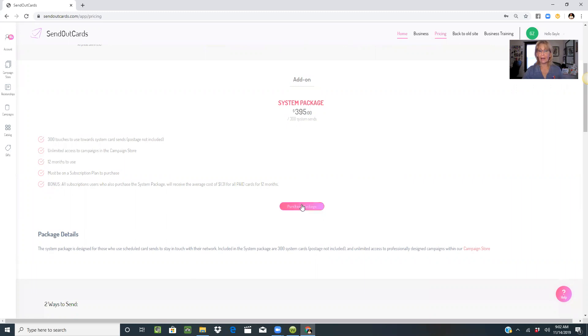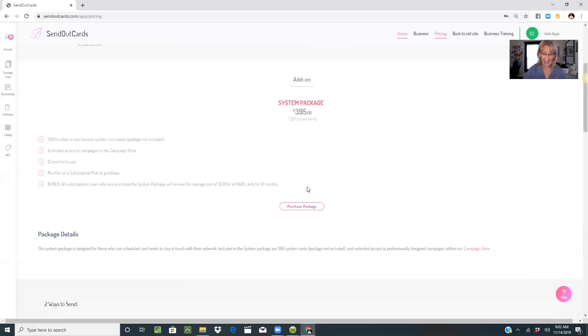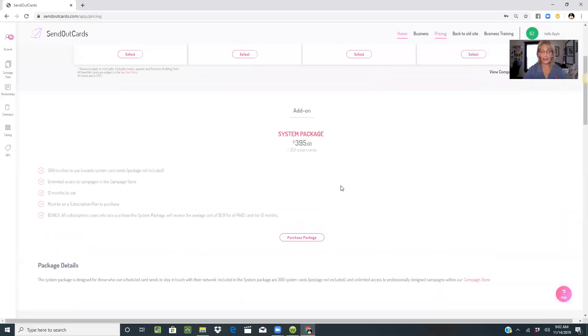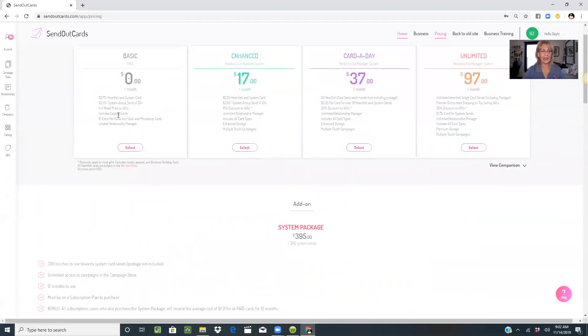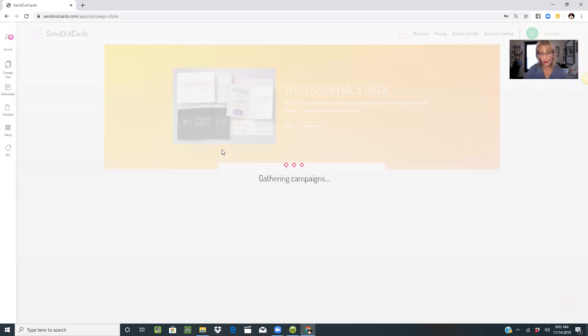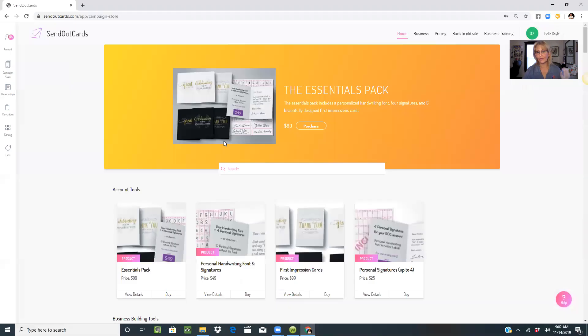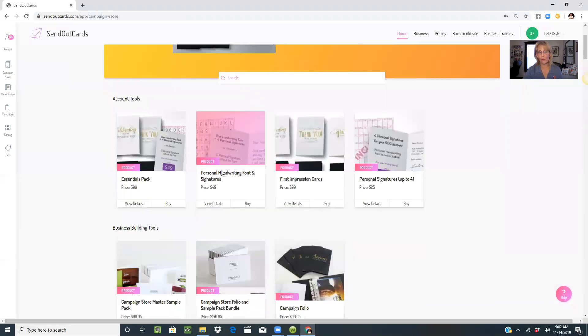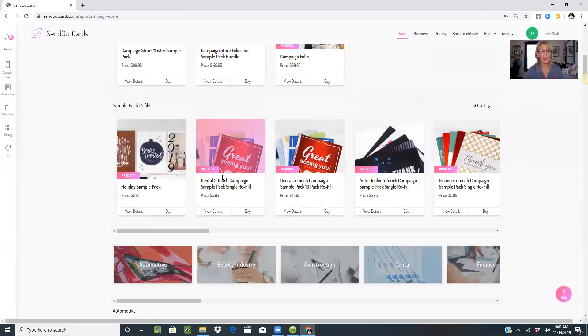If you have not yet purchased your system package, I want you to do that today because not only does it give you the option to create your holiday cards and get them sent, it also gives you the value of the campaign store that has pre-designed campaigns already set. If you're a business owner watching this, let's say you're in construction and you want to send a holiday card or a series of cards, check this out.